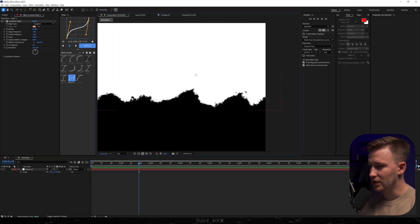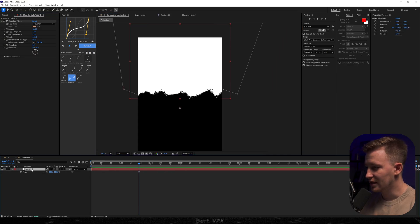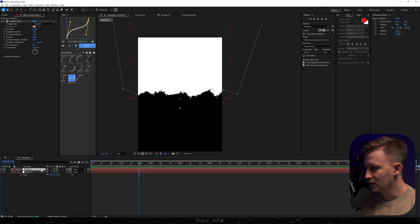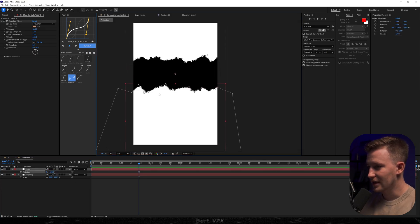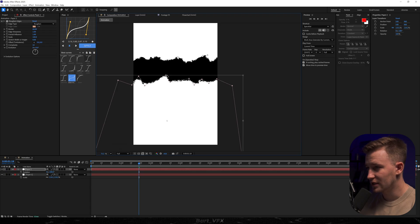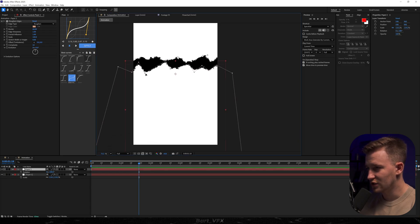This is looking good — you can always make some adjustments. Then we need another paper, so I'm going to duplicate it and rename it to paper2. I'll hit R for rotation and set it to 180 so it's on the opposite side. Then I'll double-click the mask and bring it upwards, and change it a bit so it looks different on the other side.